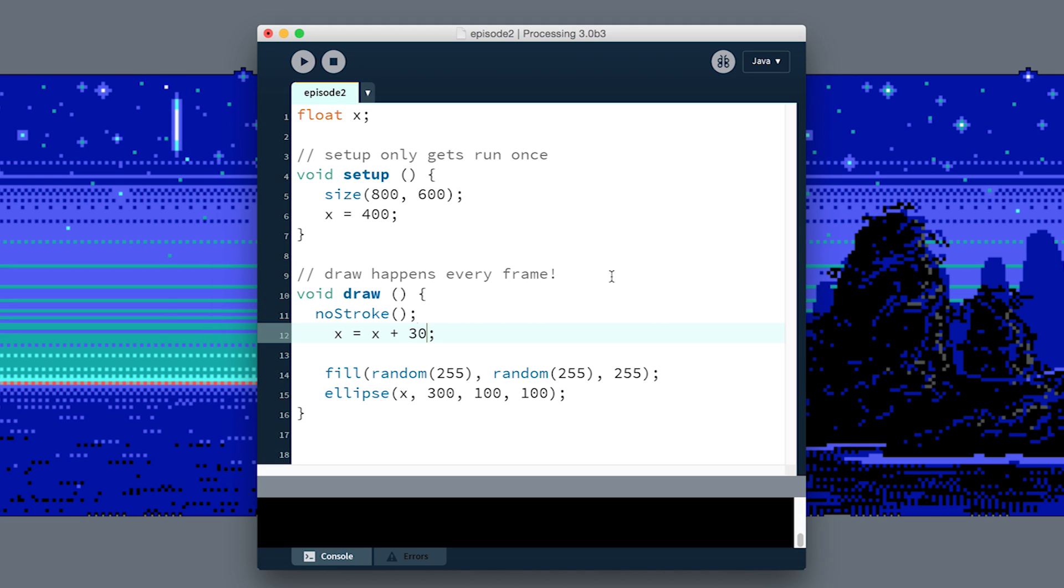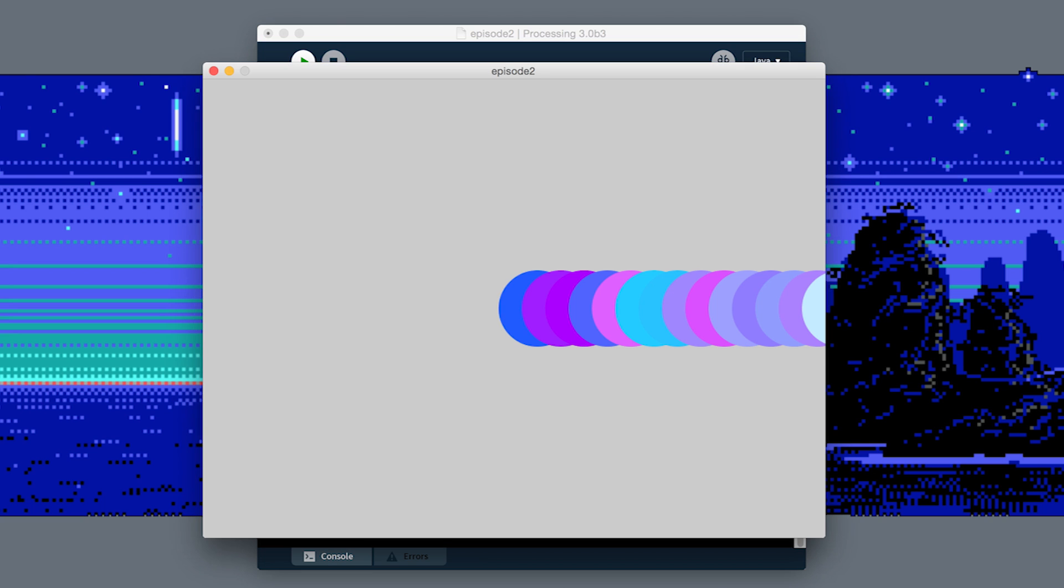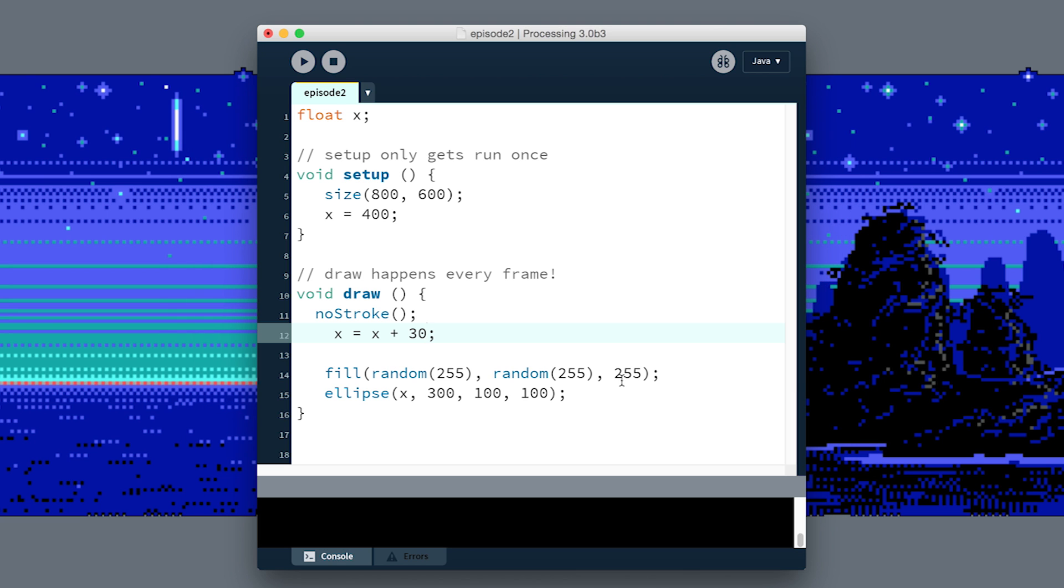Maybe we could go even faster, plus 30 every frame. Now it's just off screen immediately, and that is kind of a problem, right? We want our circle maybe to loop back around. We don't want it to just do it once.